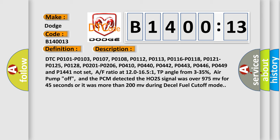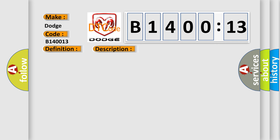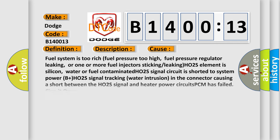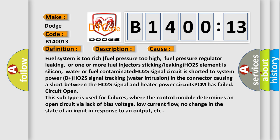This diagnostic error occurs most often in these cases: fuel system is too rich, fuel pressure too high, fuel pressure regulator leaking, or one or more fuel injectors sticking or leaking. HO2S element is silicon, water, or fuel contaminated.